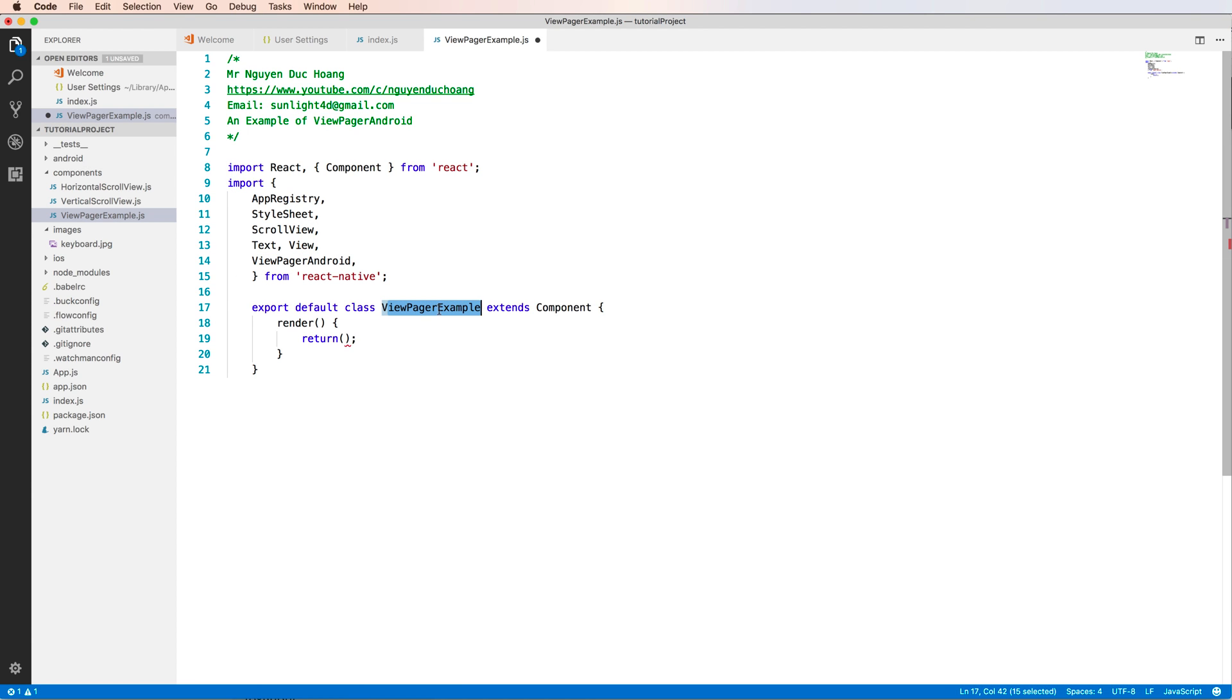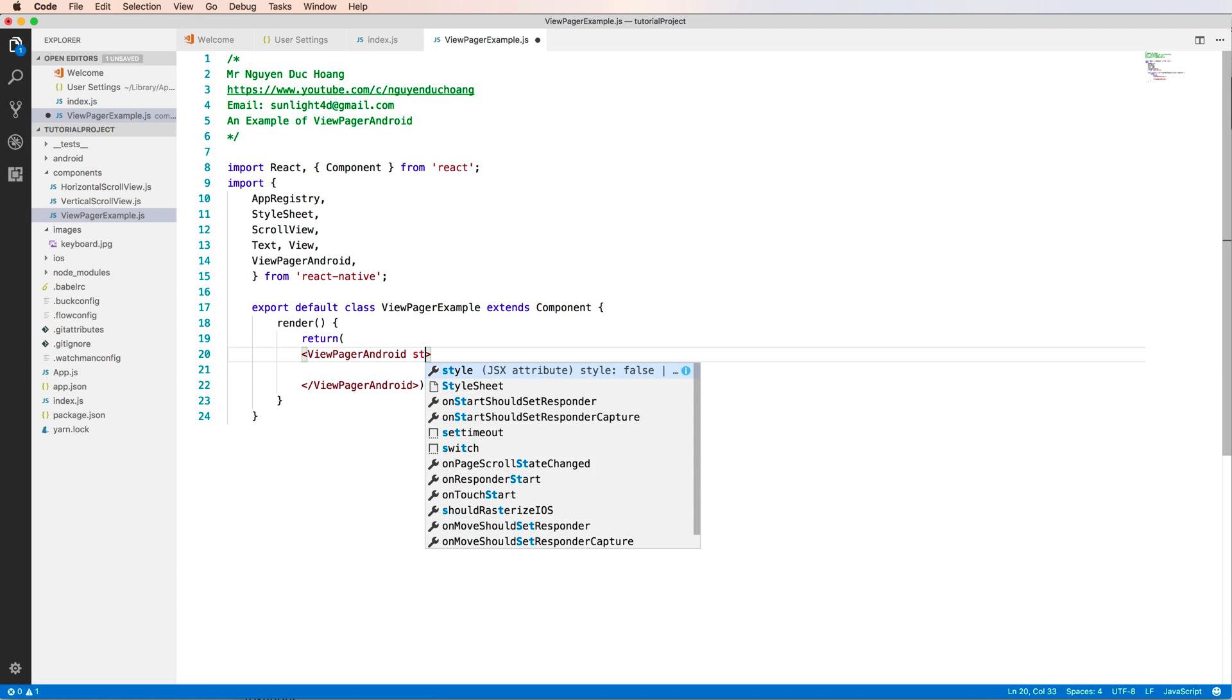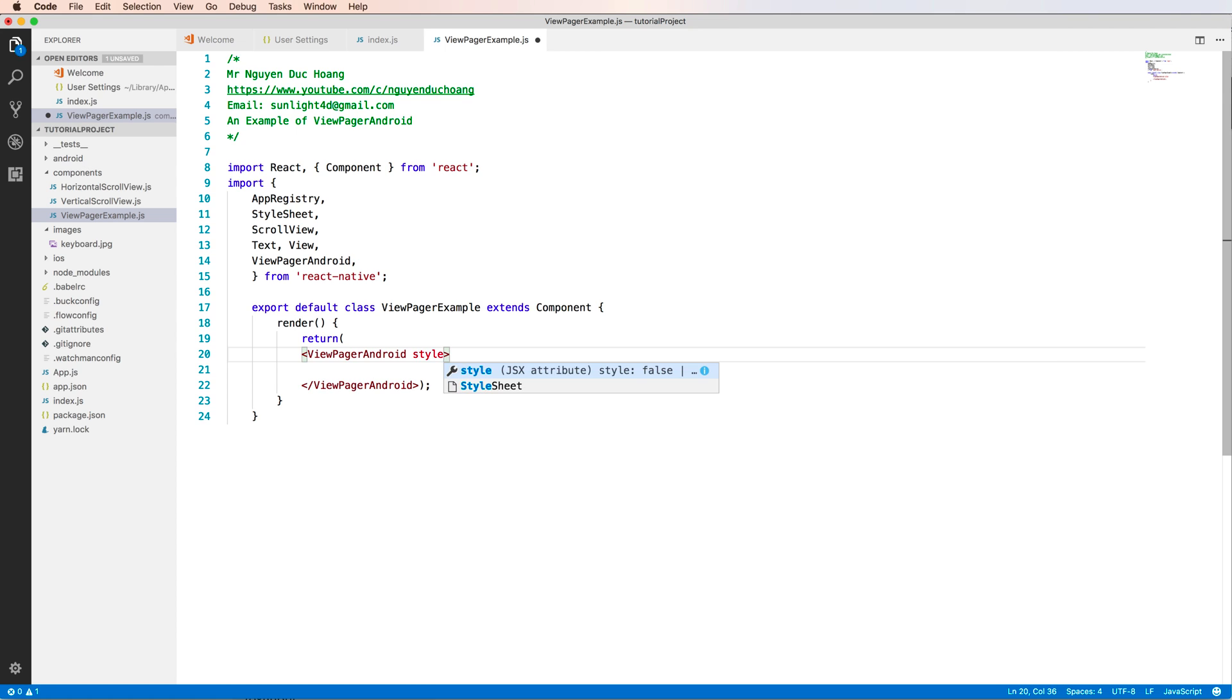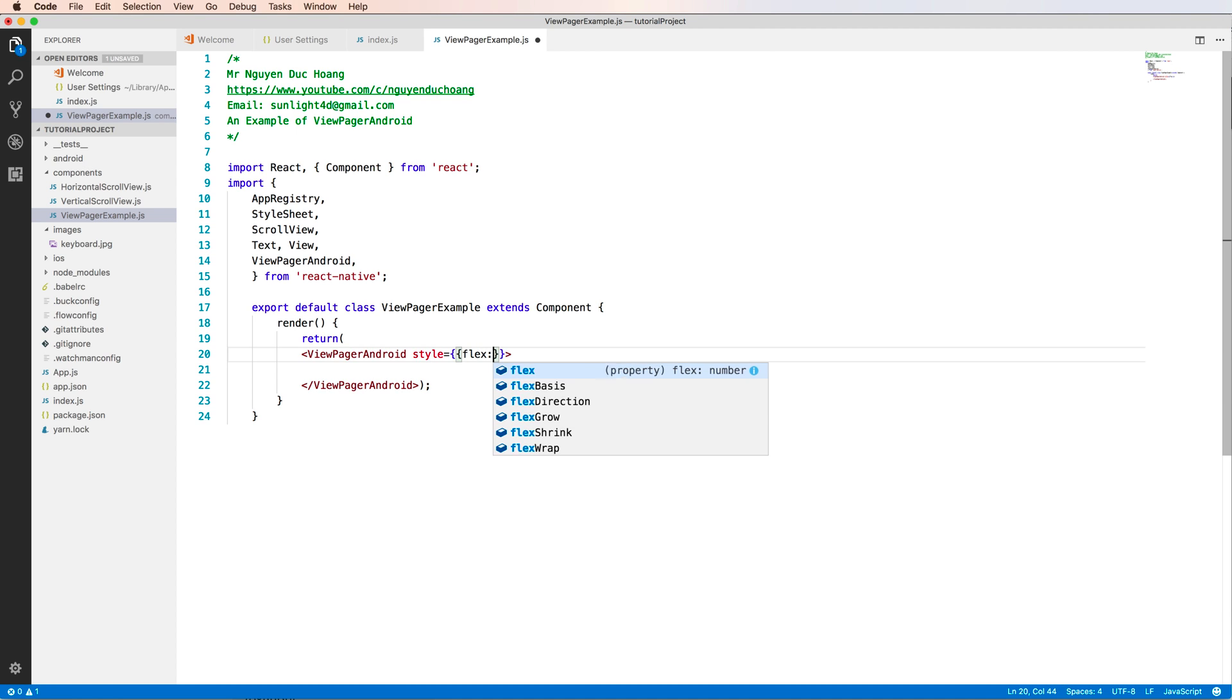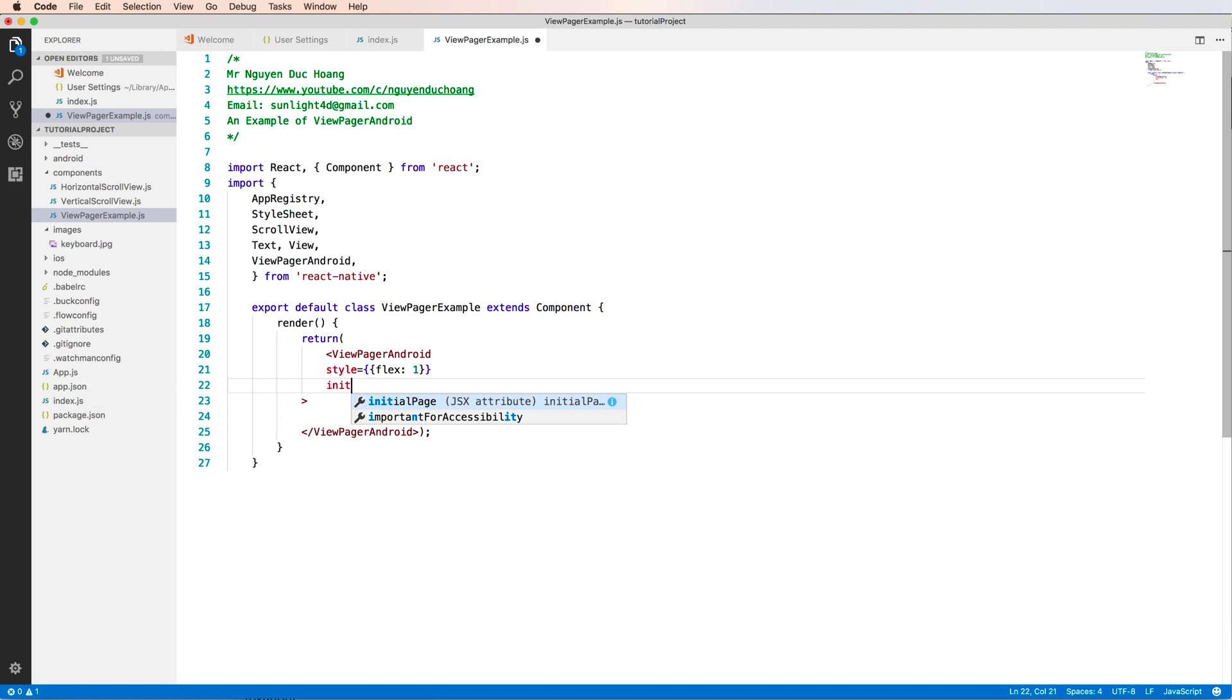Inside the return I will return the ViewPagerAndroid component. We have to style this component with flex equal to 1, which means it's full screen, and we also have the initialPage property.